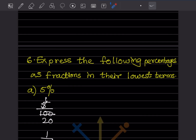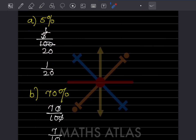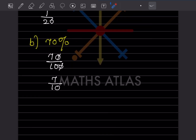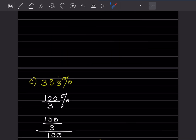Now we express the following percentages as fractions in their lowest terms. For 5%: divide by 100 → 5/100 = 1/20. For 70%: 70/100, simplify — 70 and 100 share a factor of 10 — giving 7/10.